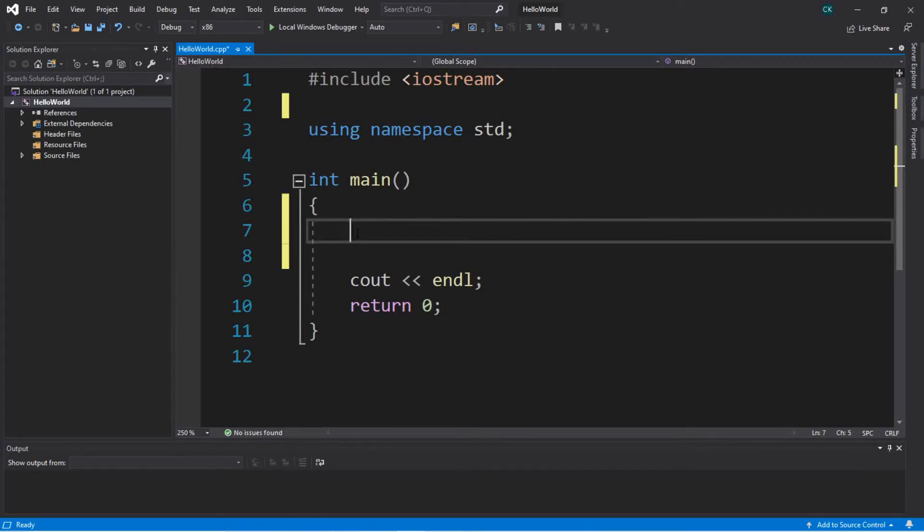Hey what's going on everybody it's your bro here and in this video I'm going to show you how switches work in C++. Let's get into it.